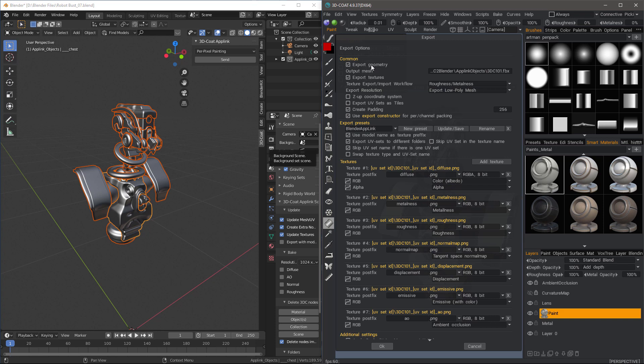By default, Export Geometry will be checked. But in this instance, we only need to update our textures. If we were in the tweak room and we had applied some modeling edits to our model, then we would want to check Export Geometry. But since we didn't make any changes to the mesh, we don't need to export this again.